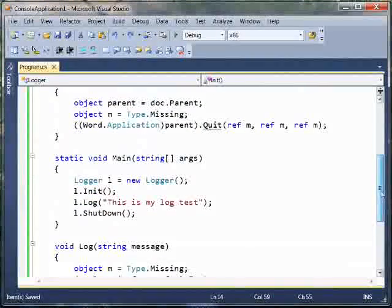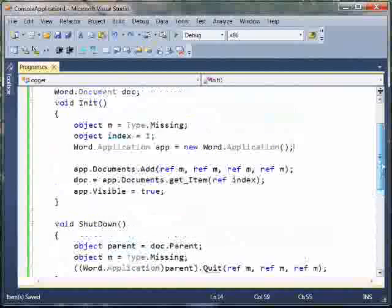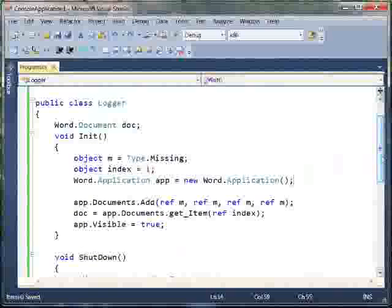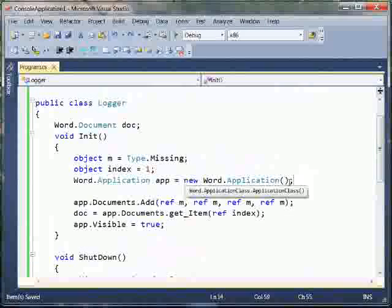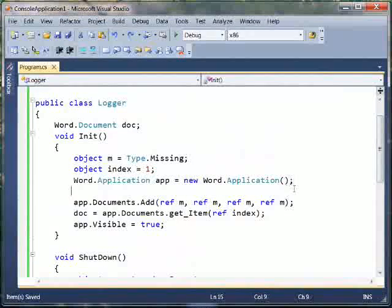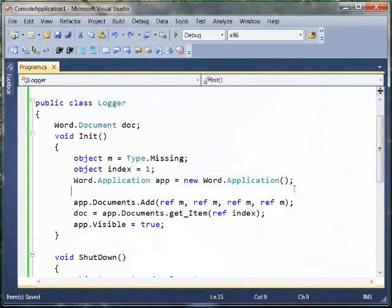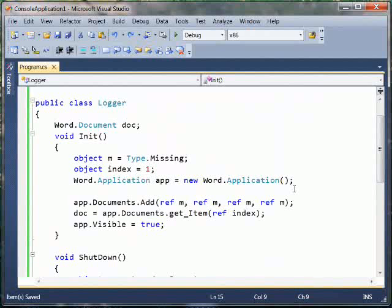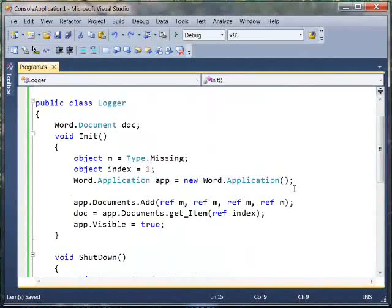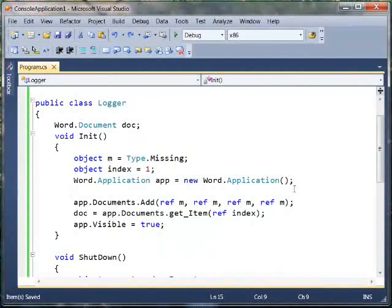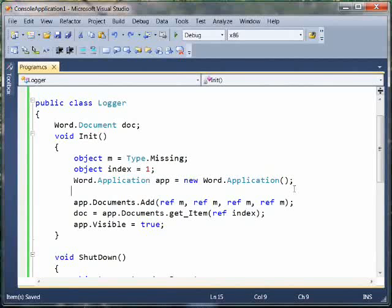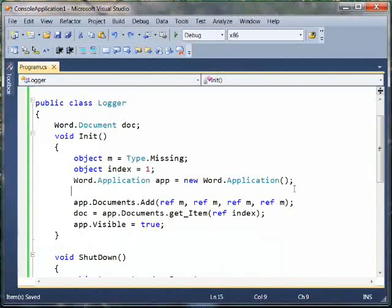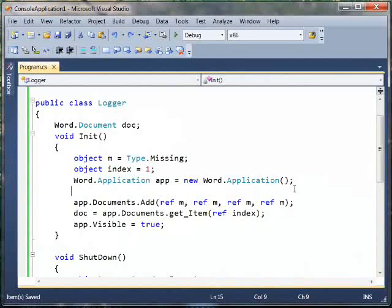Okay, so the very first feature that I want to chat with you about today is something that we refer to as the COM no ref feature. Essentially what this does is it allows you to pass arguments that should be passed by ref without that ref keyword there. Now for those of you who are Office programmers, you'll know that most of the Office APIs have loads of arguments and most of them are required to be passed by ref.